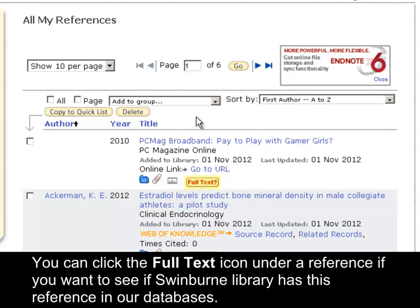You can click the full text icon under a reference if you want to see if Swinburne Library has this reference in our databases.